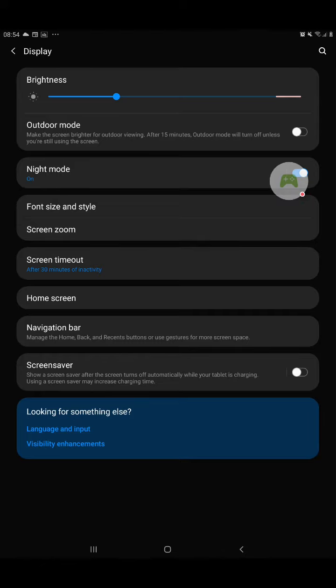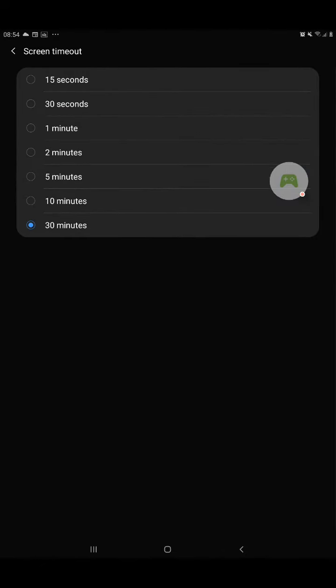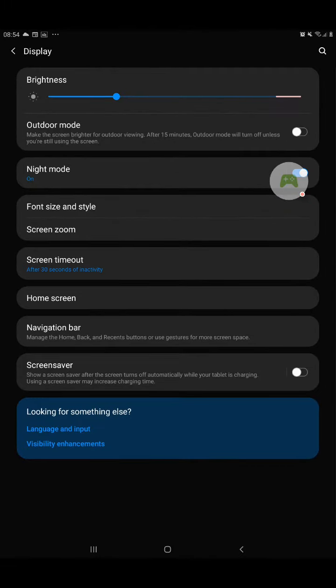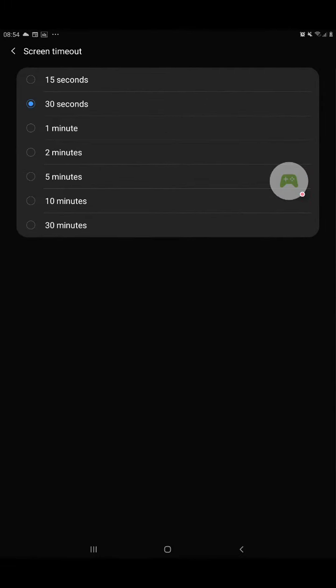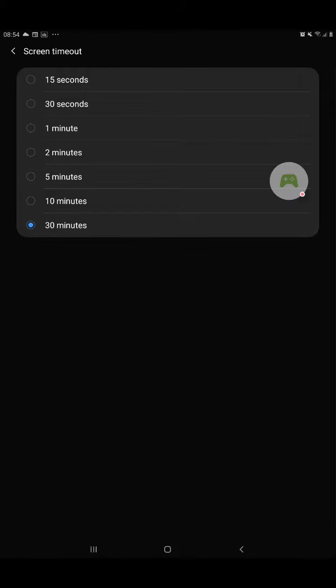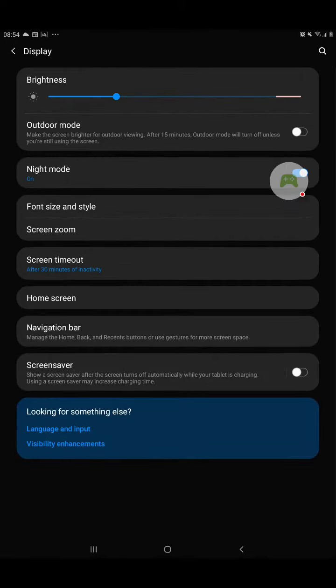Then you have to pick Screen Timeout. Now for many of you it is only 30 seconds, but you can keep it for any time on the Samsung device, up to 30 minutes.